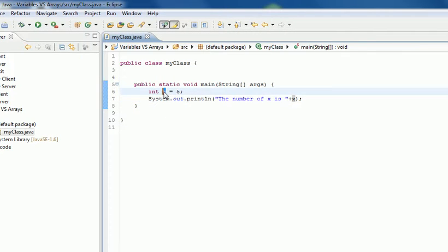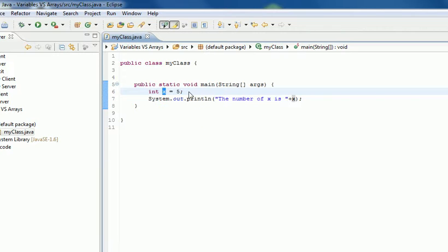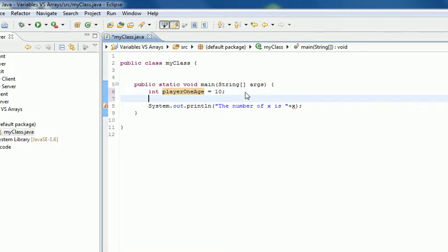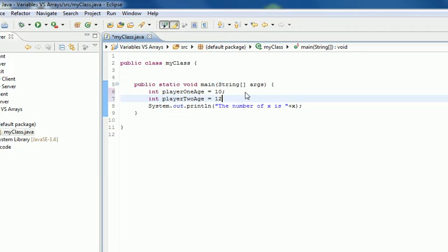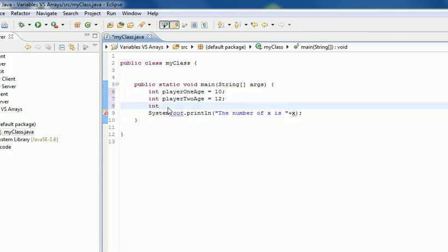But say if you had 10 players in your game and you want to track their age - you'd have int player1Age equals 10, and then another int player2Age equals 12, and so on. You'd end up with a really big list of all different variables, whereas you can just use an array.